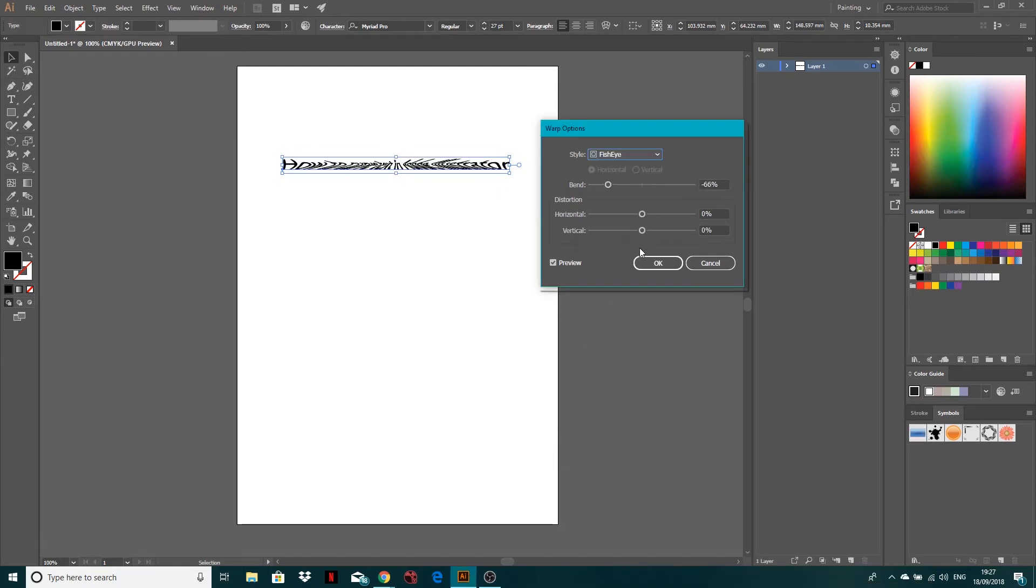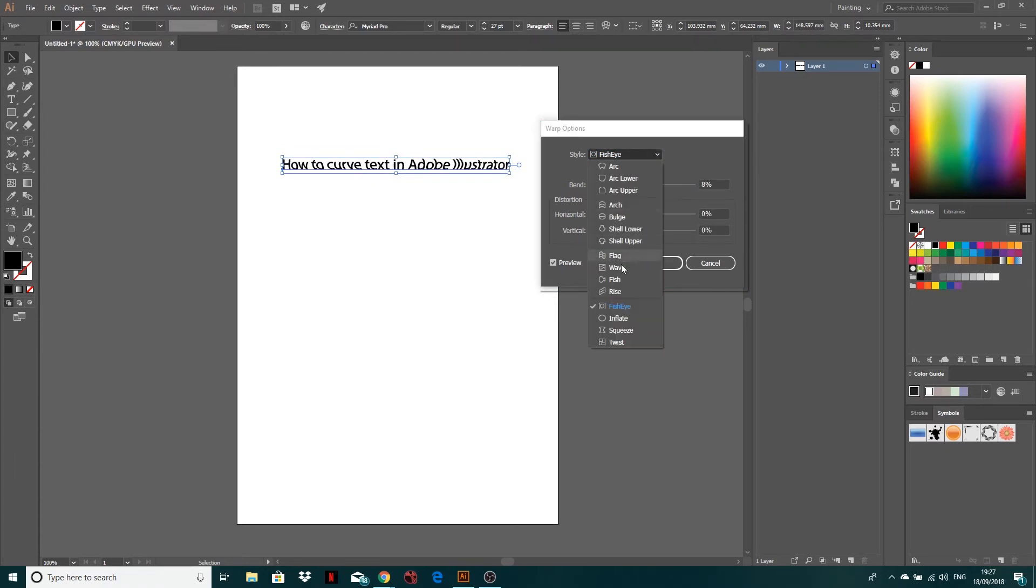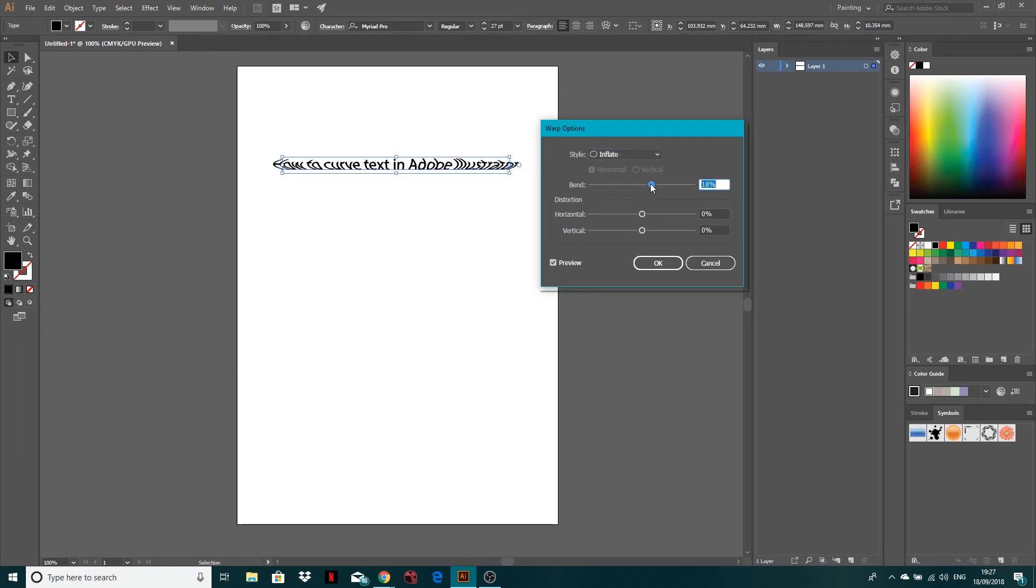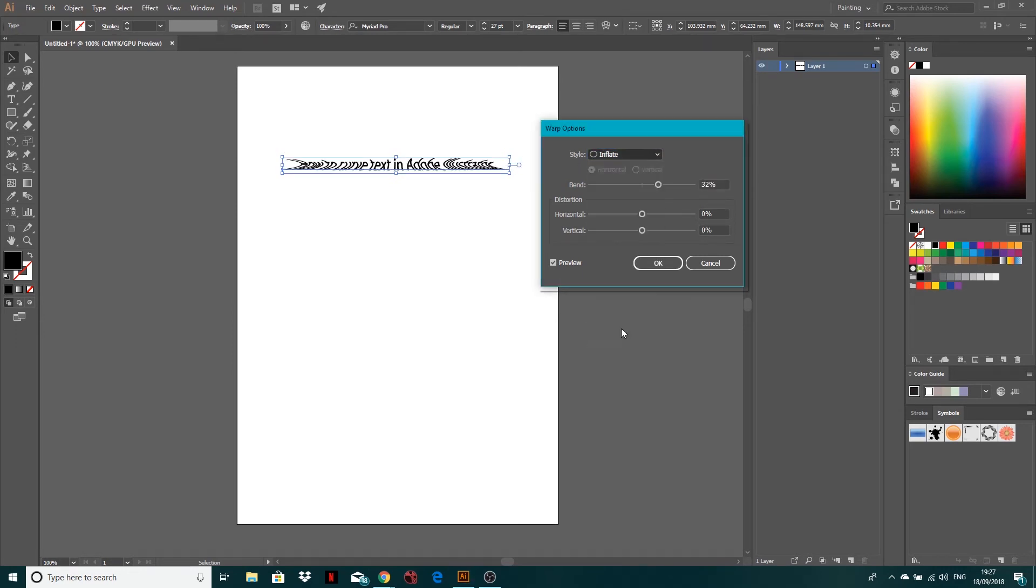You've got fish eye. Obviously you can have a play around with all these yourself. Fish eye. Inflate. Similar, this one just goes out of the sides there. And squeeze. I guess squeezed in.